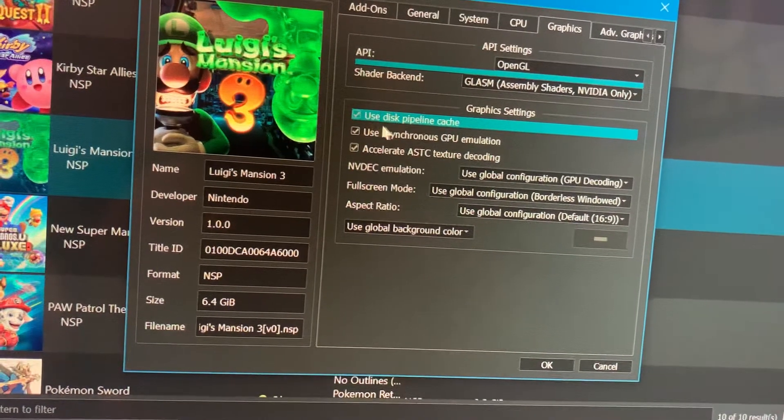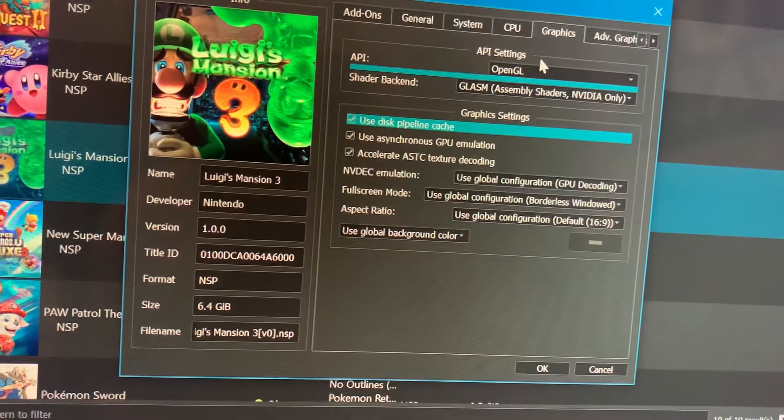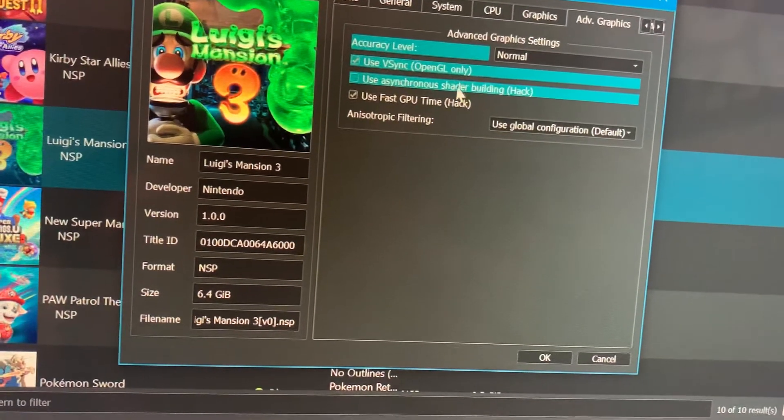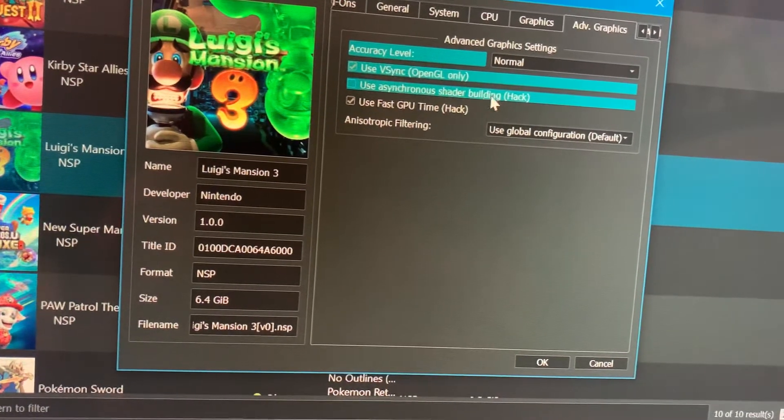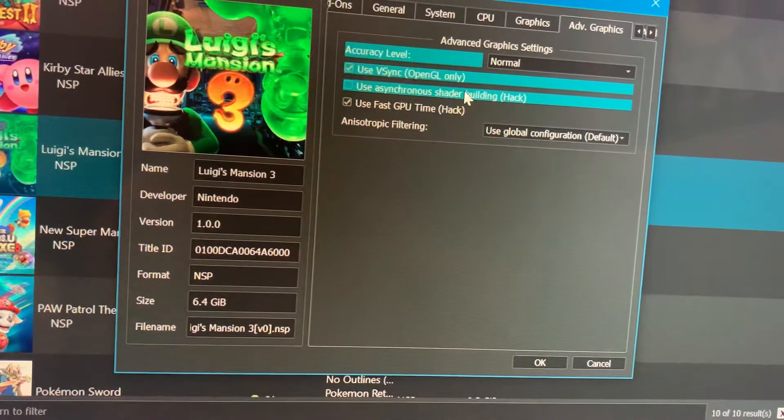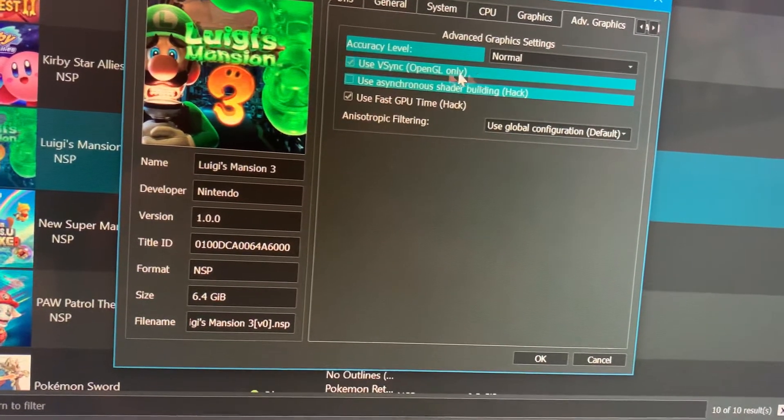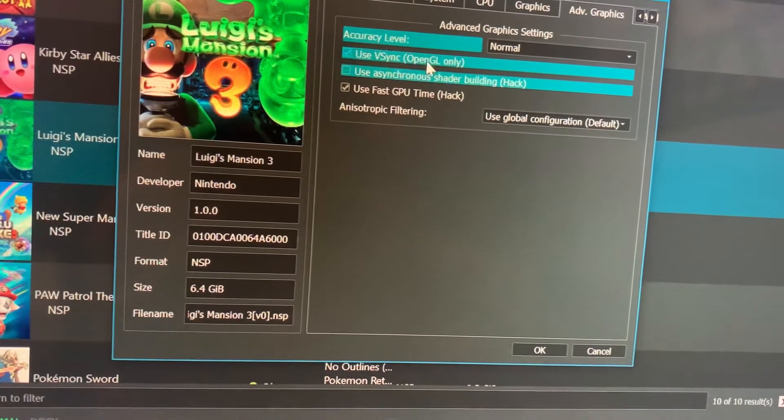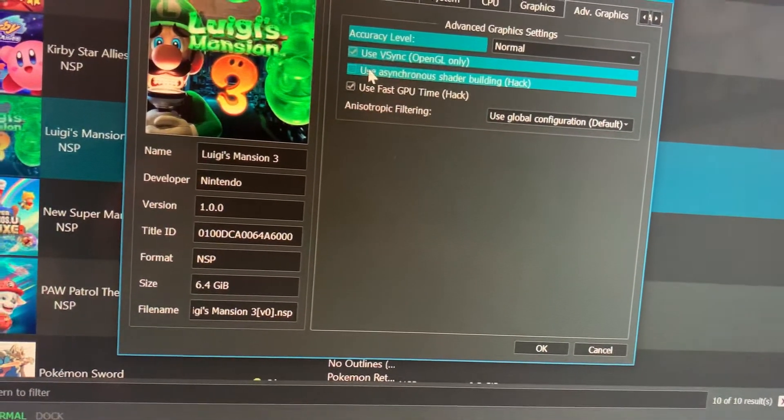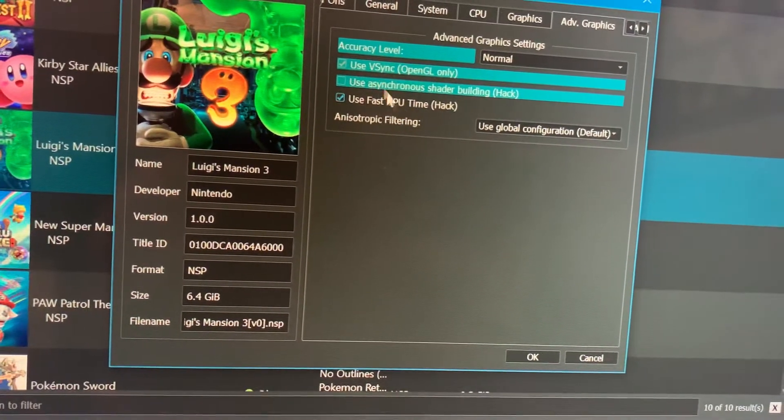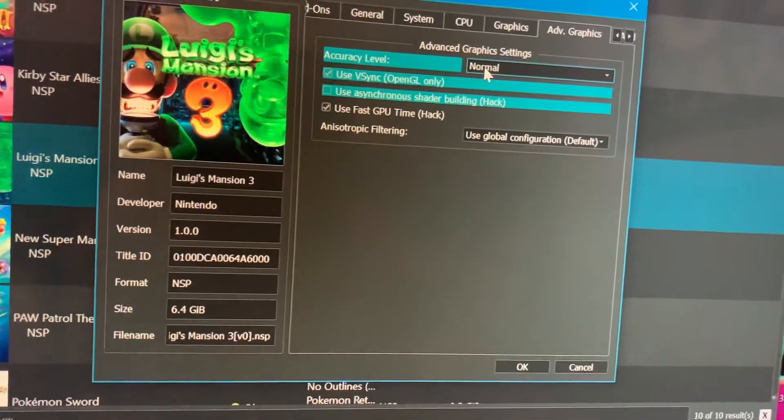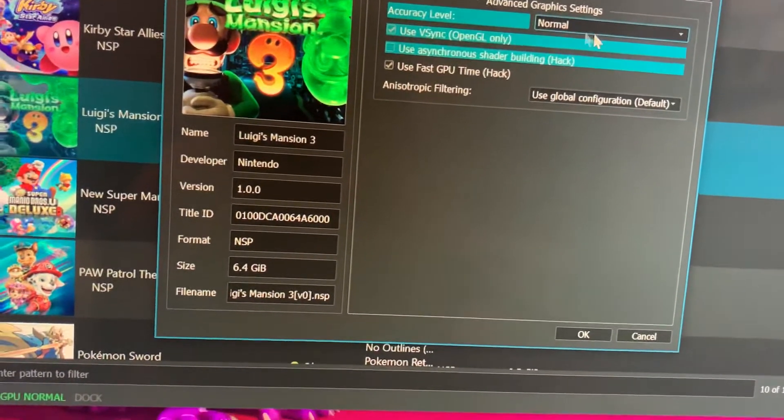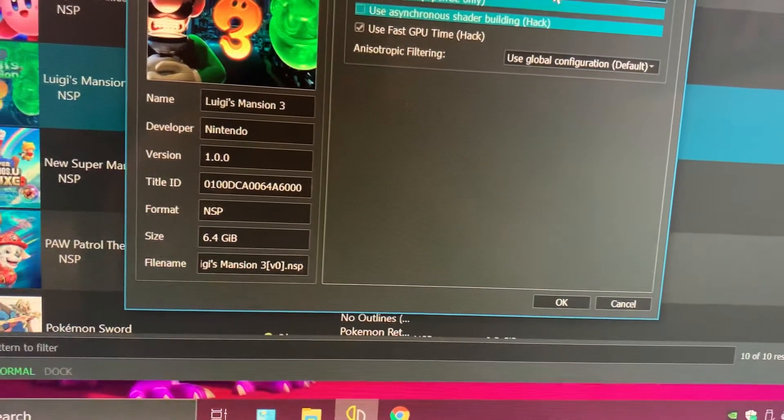If it's AMD use Vulkan, if it's OpenGL just like this. OpenGL needs this - use asynchronous shader building. That's for AMD and this is for OpenGL. Don't use both at the same time. If you're using AMD you can't use this, and if you're using OpenGL you're going to use this one. This one always will be marked no matter what you're using. Accuracy level - I left it in normal.